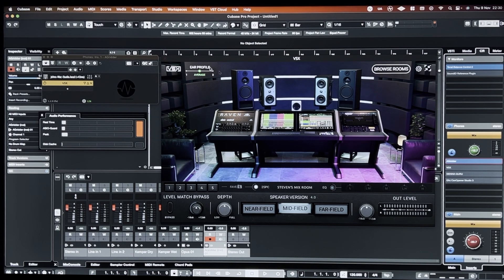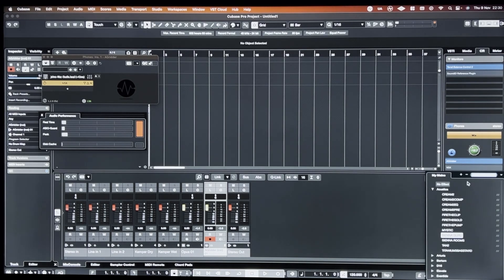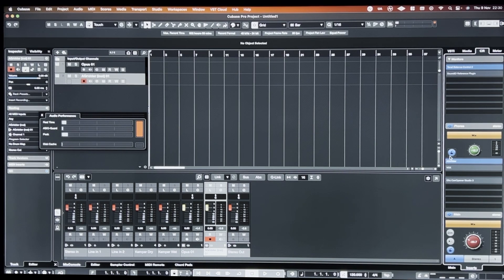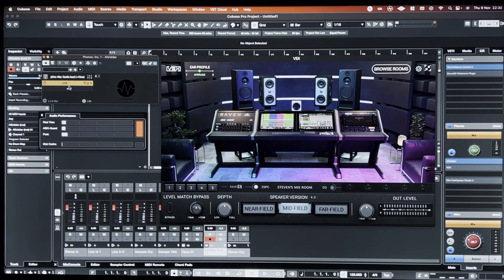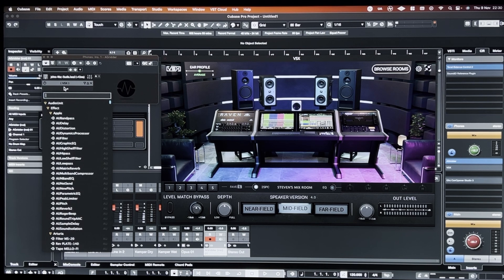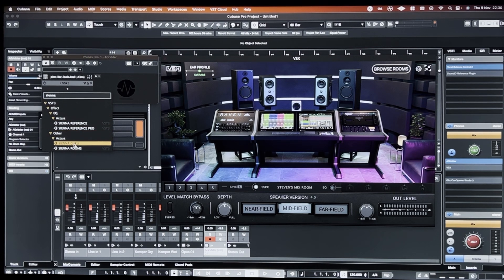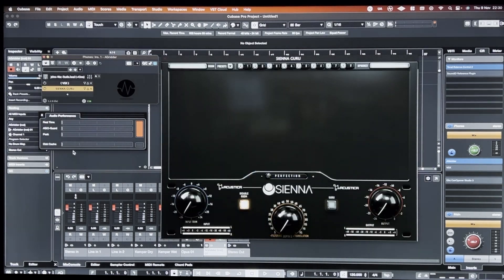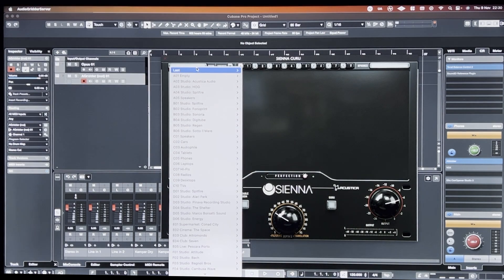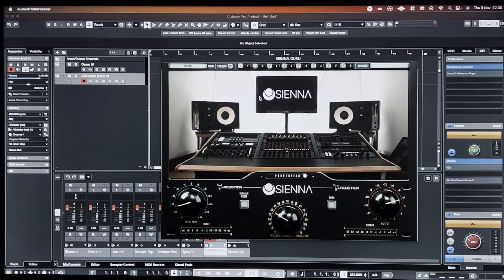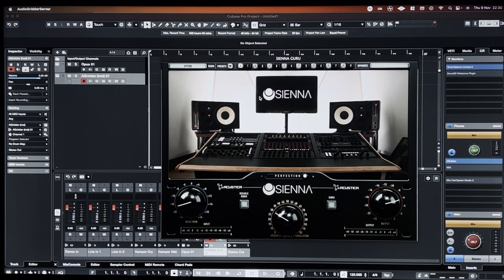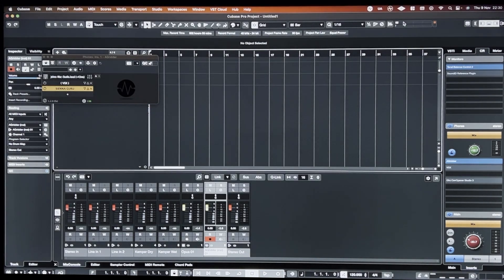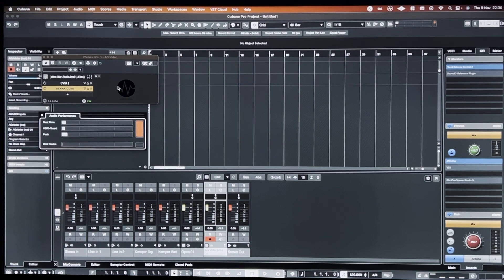Actually, maybe it's this version of... I'll try that again. Maybe the bypassed version of Sienna was enough to mess it up. Wouldn't surprise me. So yeah, there's basically no performance hit there from Acoustica Sienna.